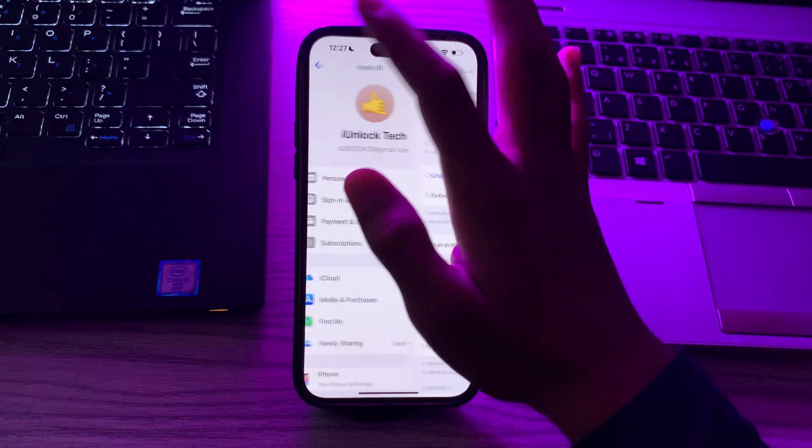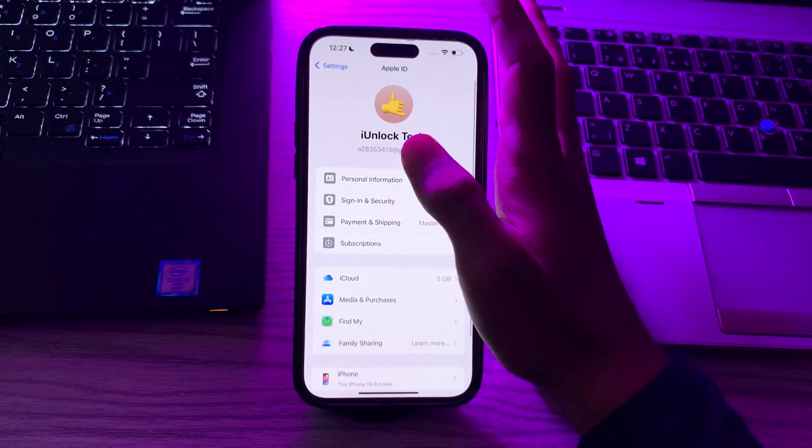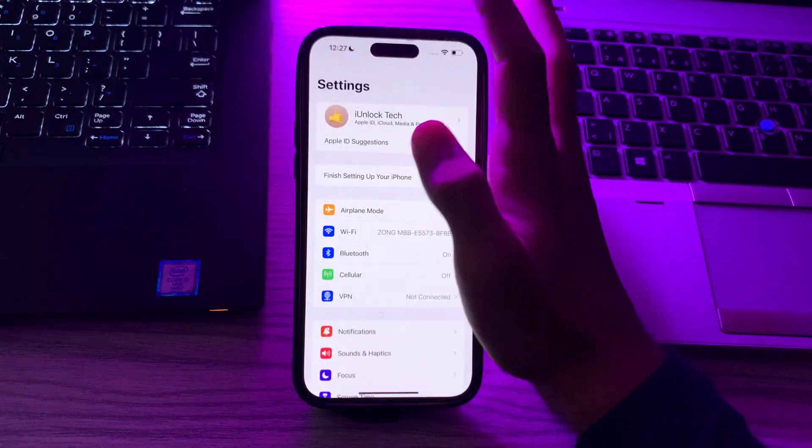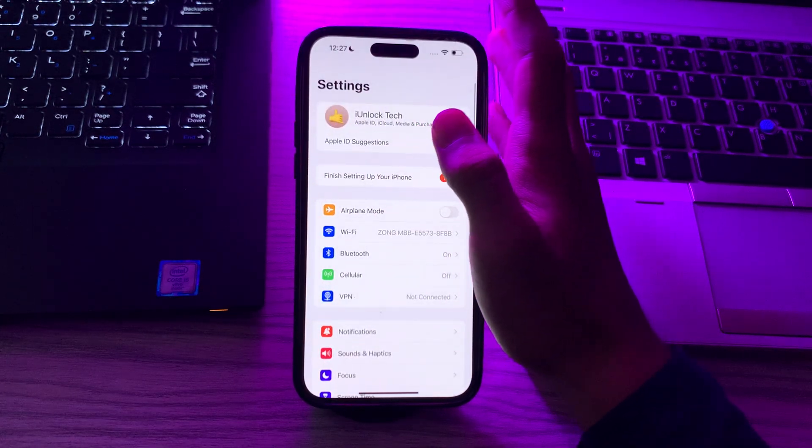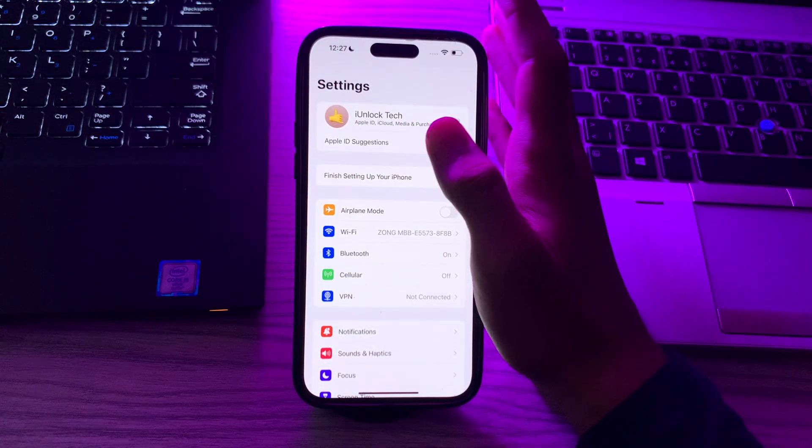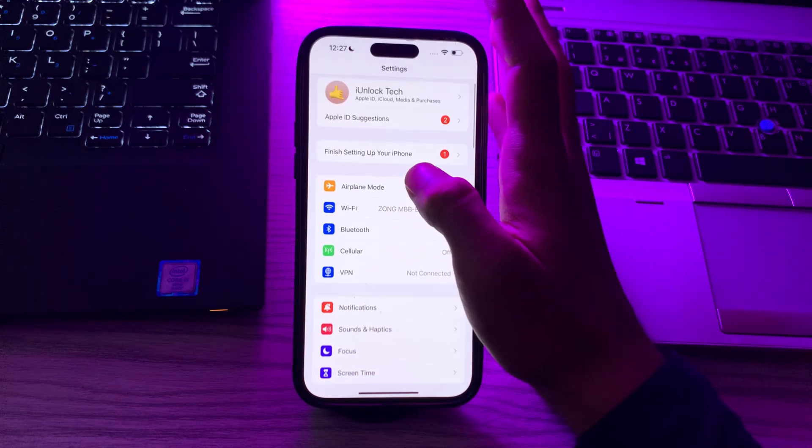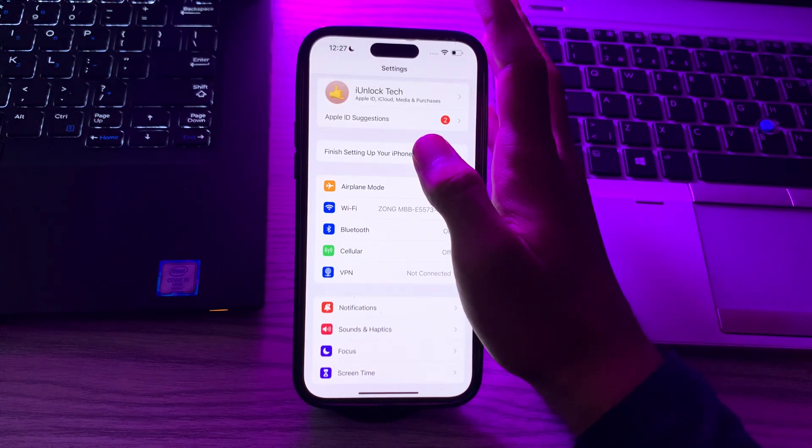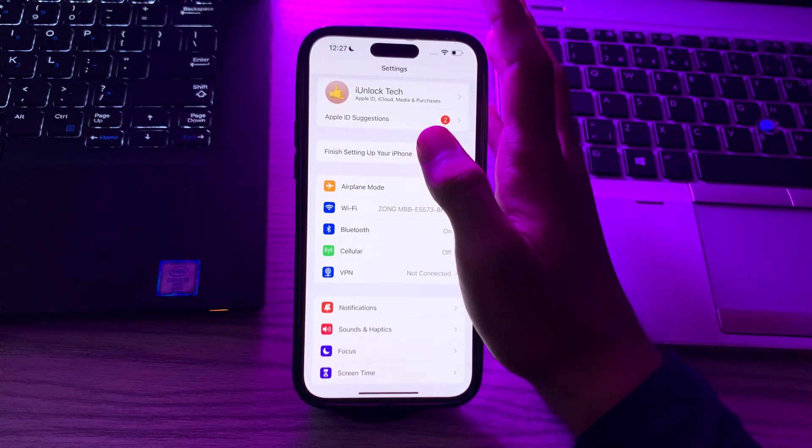After this, you have to update your iOS and see that your iPhone is running the latest version of iOS. Updates often include bug fixes and improvements that may address issues related to Apple ID and phone number associations.